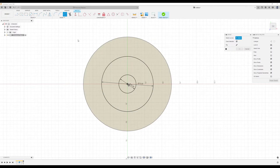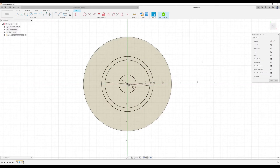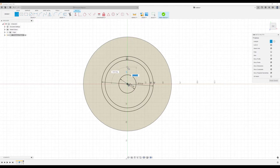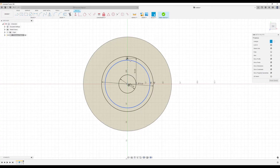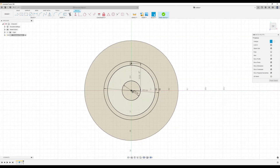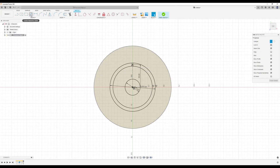Let's go ahead and offset that circle a negative five millimeters. Now let's create a construction line — we're going to use this as a tool to measure where we want to start another circle. Let's make this about 35 millimeters.